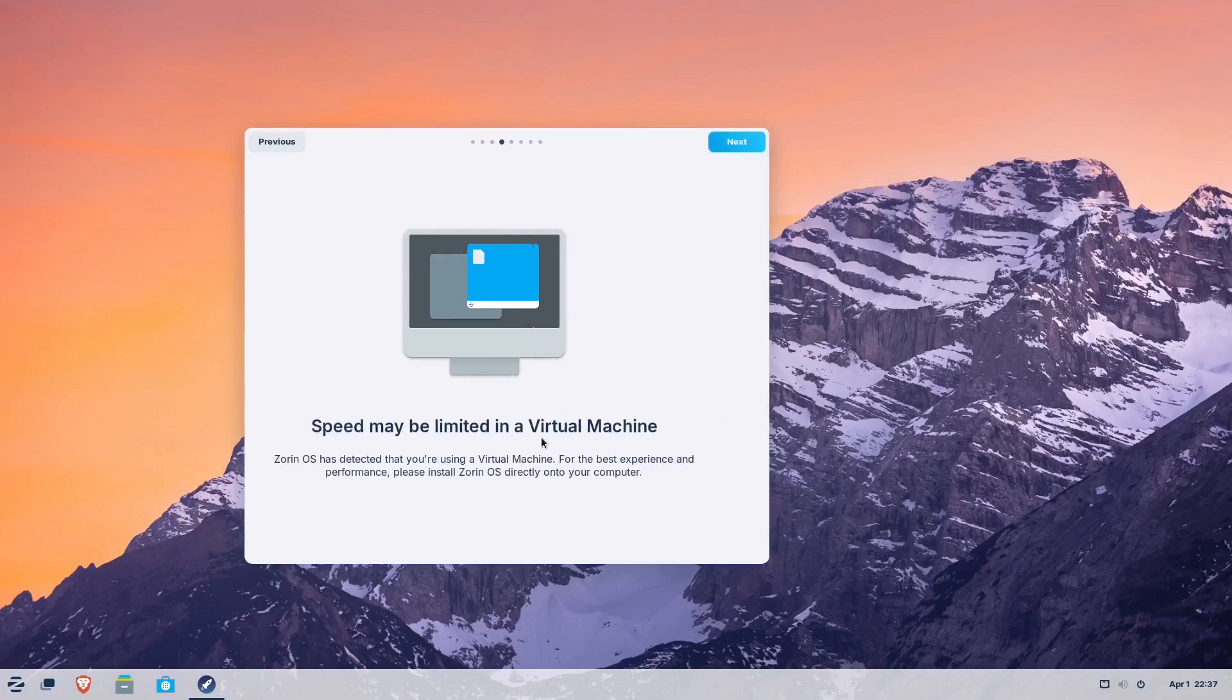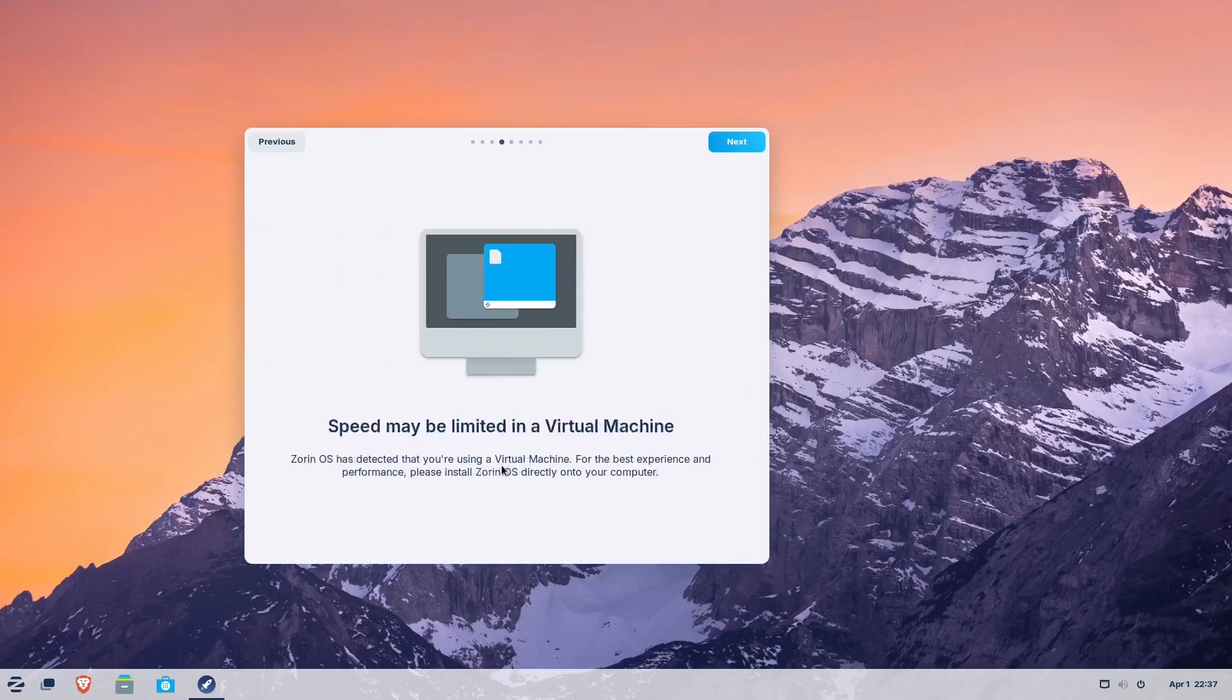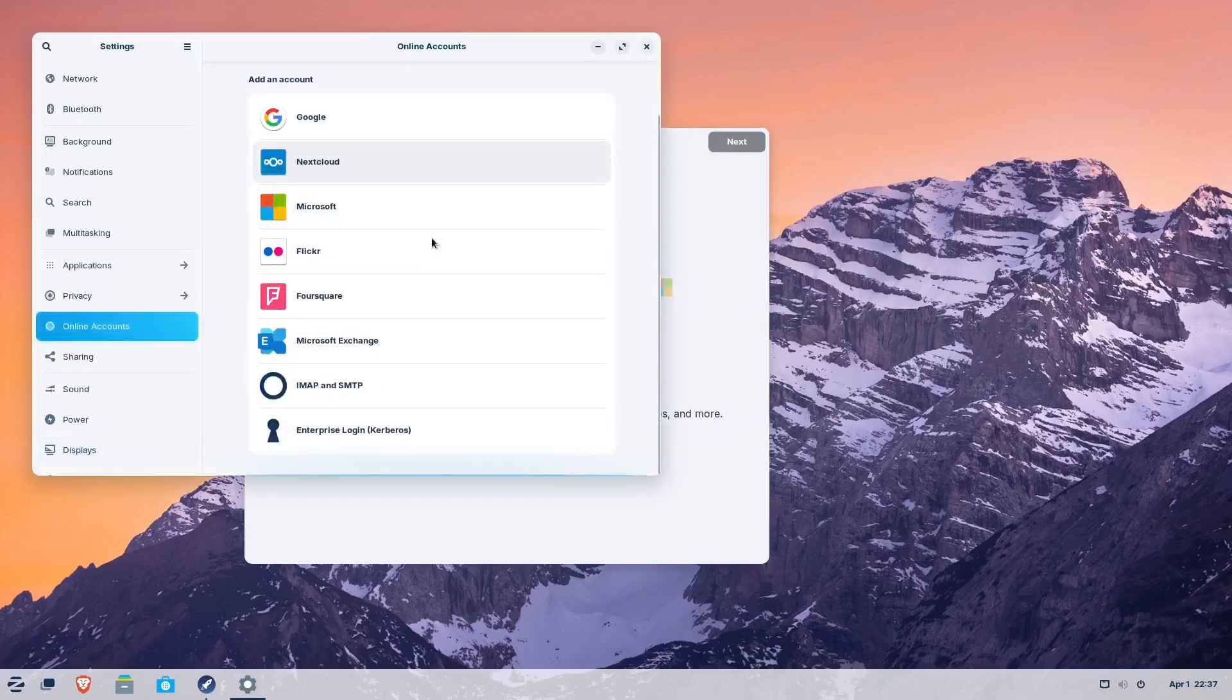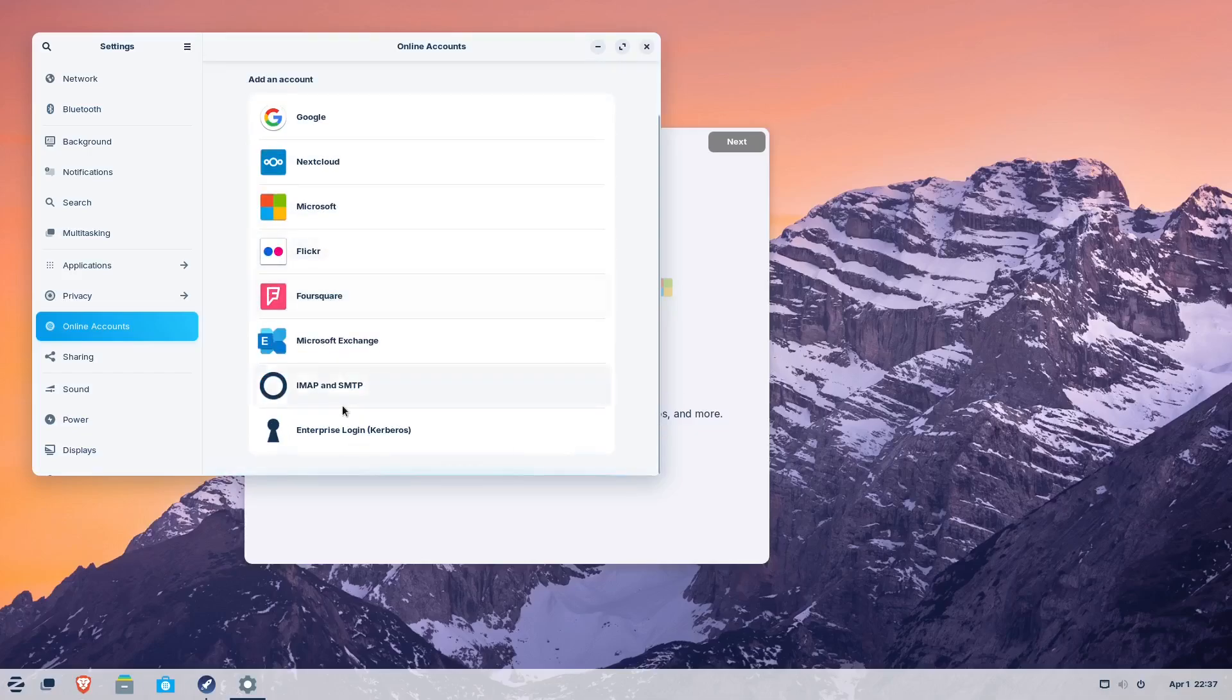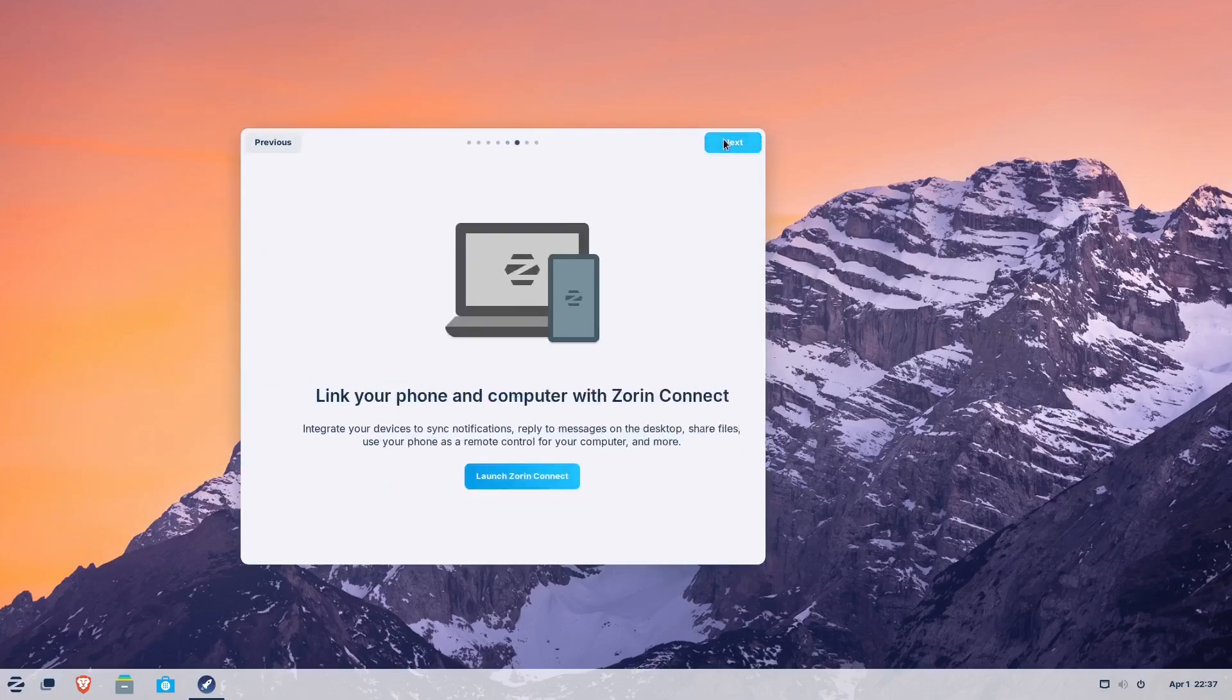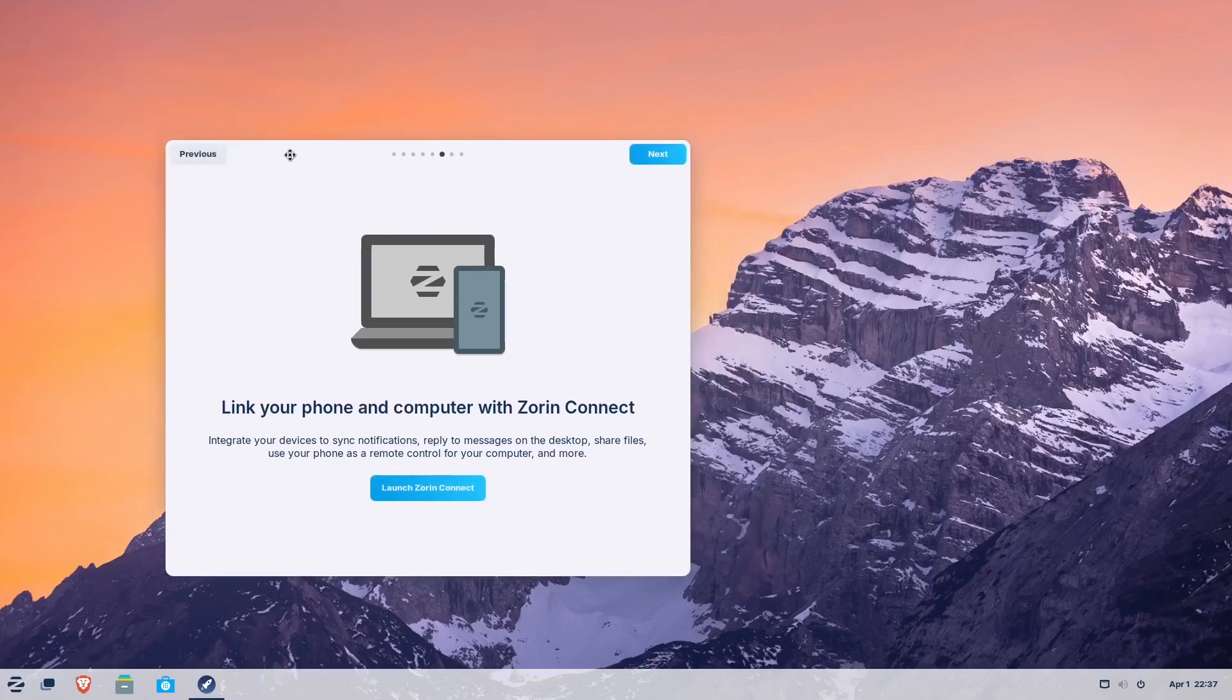It's warning me that I am using a virtual machine, so it's telling you you may have limited experience in the virtual machine. You can do your online accounts. So again, like GNOME, you can set up your Google, your NextCloud, your Microsoft account. They can sync all those things together, similar to what you would in Windows, so that's pretty cool. You can link your phone. That's interesting. Yeah, so you can link up your devices.